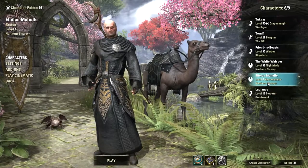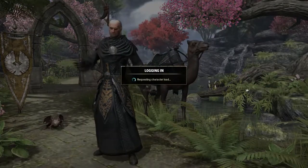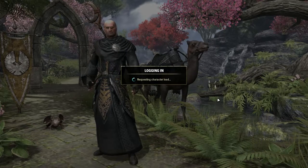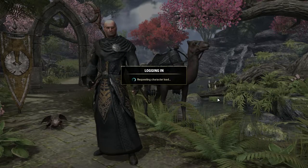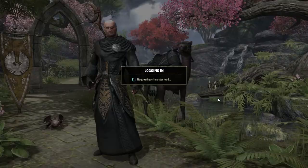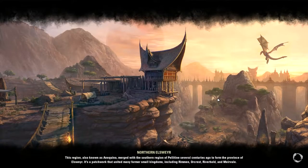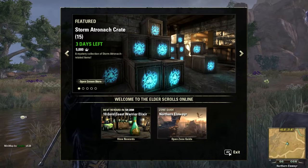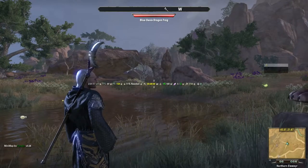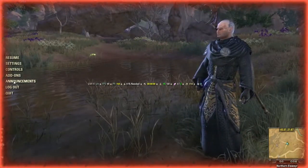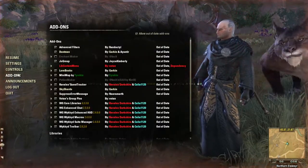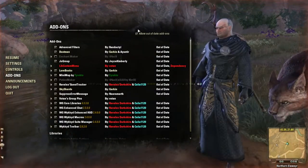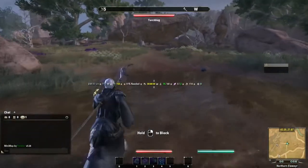Now we're jumping into the game and we're going to fix the settings. I'm jumping on a character that doesn't have any of my mods set up yet, so we're going to see what that looks like. We are in the game — don't just ignore the thing in the middle of the screen. You can go to Add-ons and make sure you have Allow Out-of-Date Add-ons enabled.